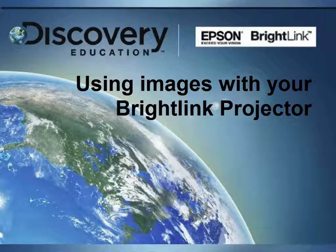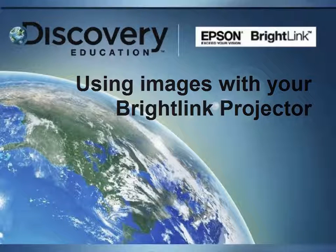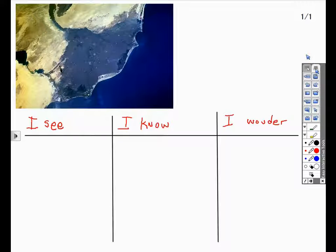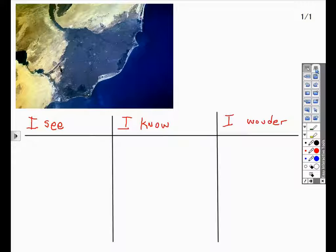Let's get started with the Epson BrightLink Projector using images. One of the easiest ways to engage students using an image is asking them what they see, what they know, and what they wonder when viewing an image.